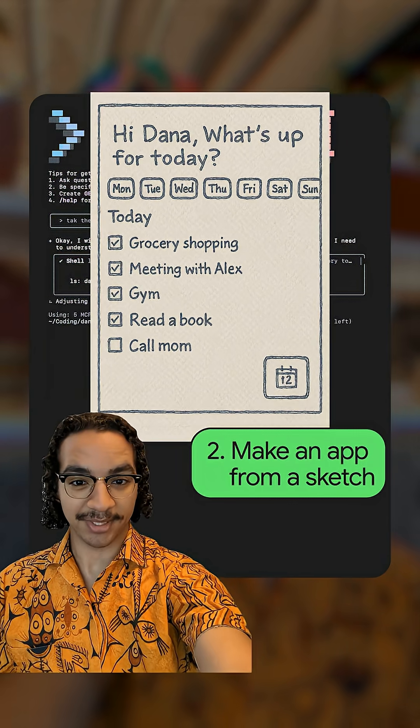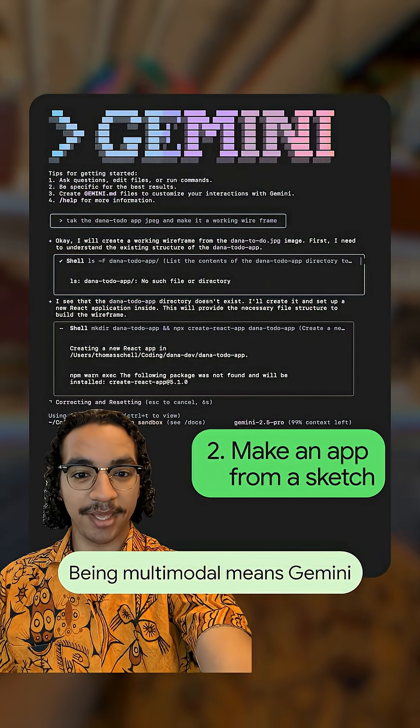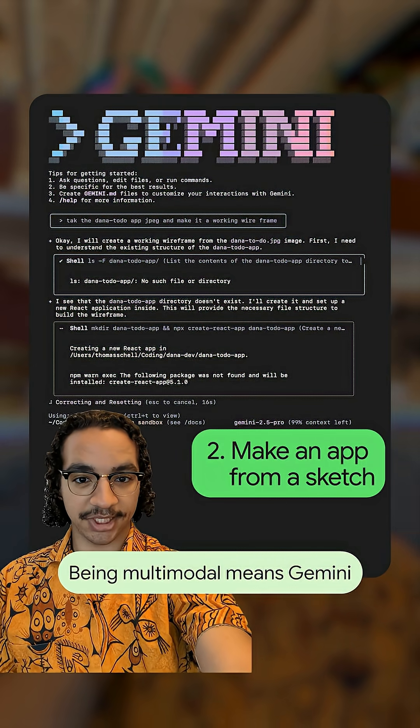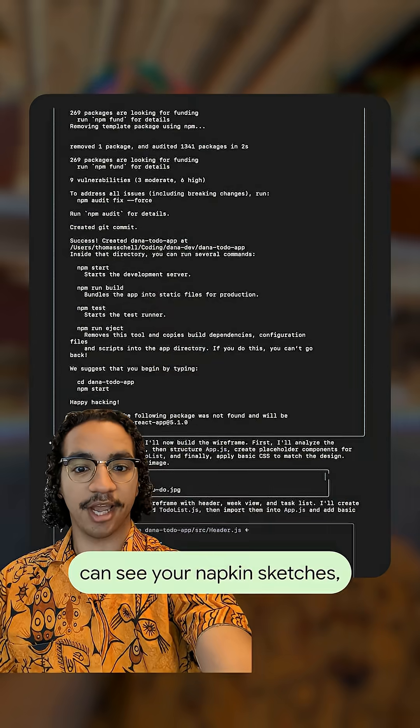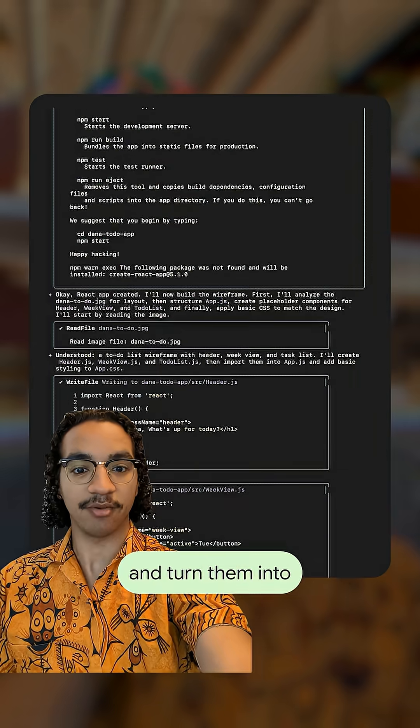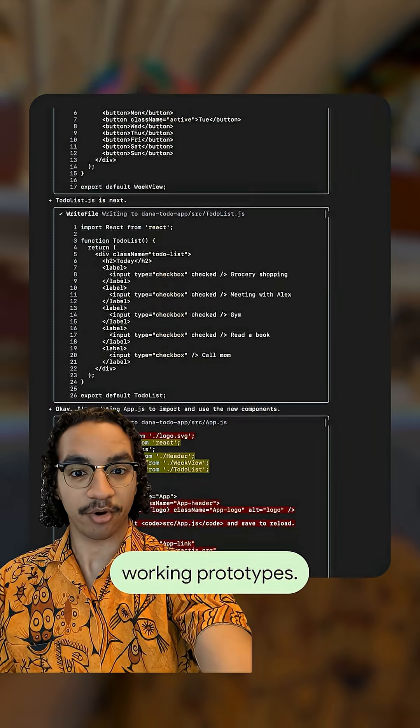Make an app from a sketch. Being multimodal means Gemini can see your napkin sketches and turn them into working prototypes.